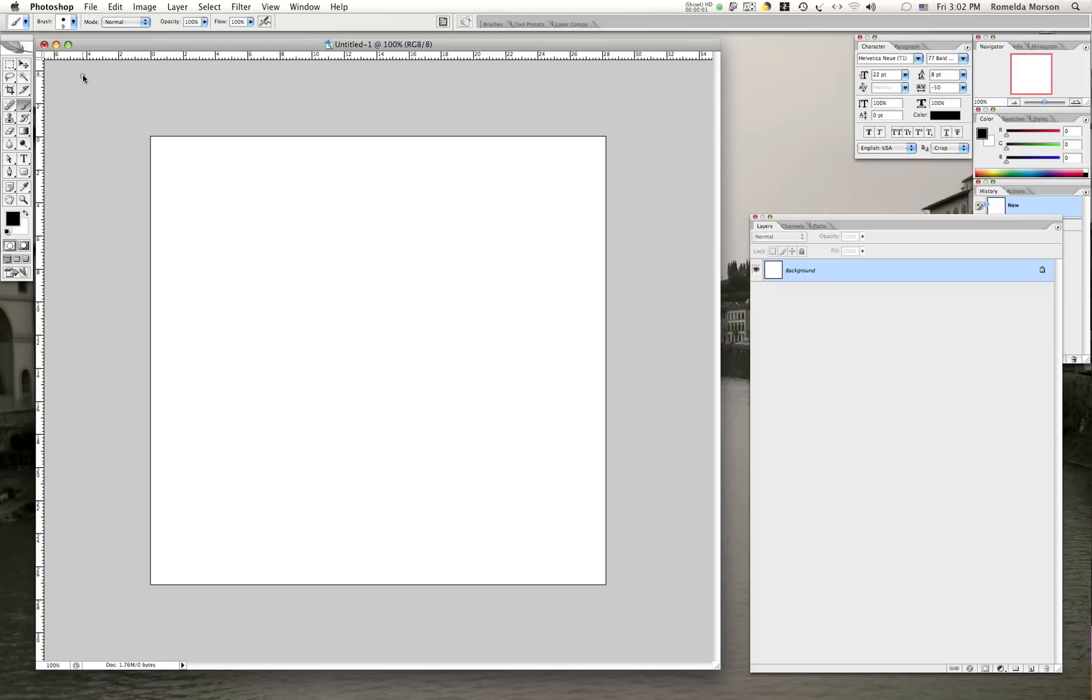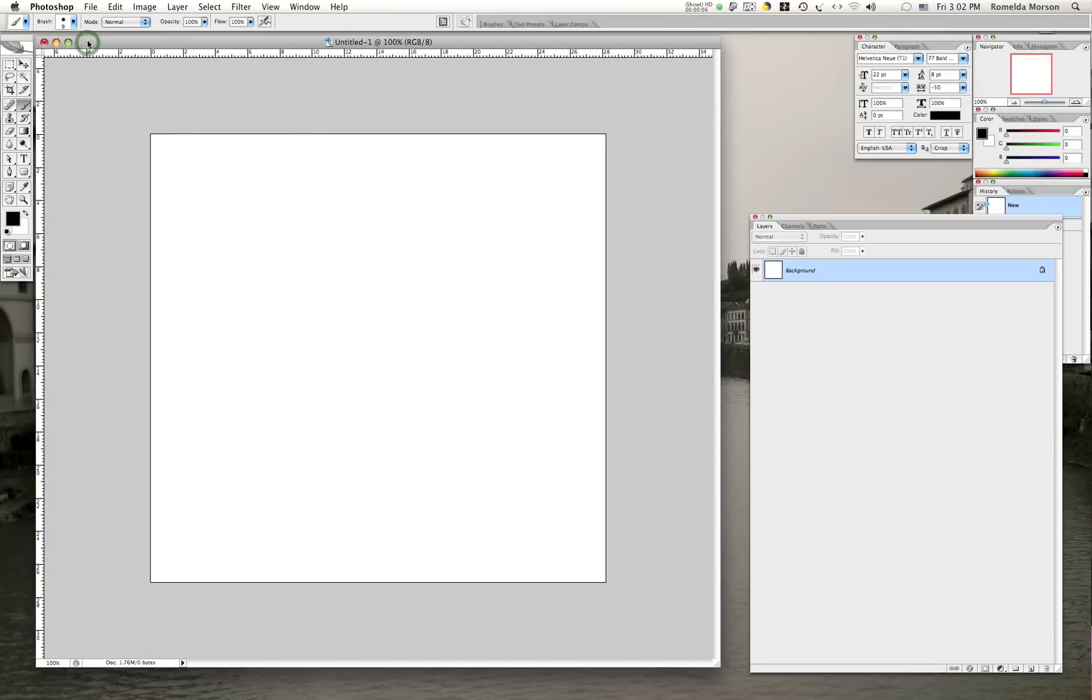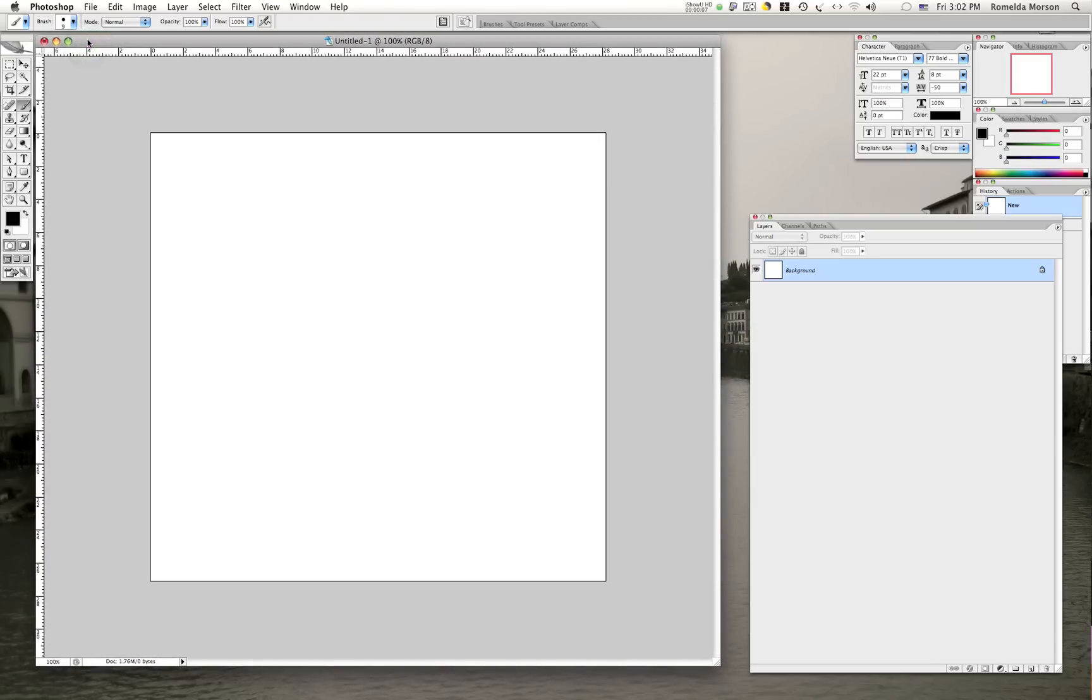Okay, what we're going to do is something pretty simple. We're going to draw a dotted line in Photoshop. In Illustrator, it's a lot easier. There is a stroke palette. We don't have that in Photoshop.